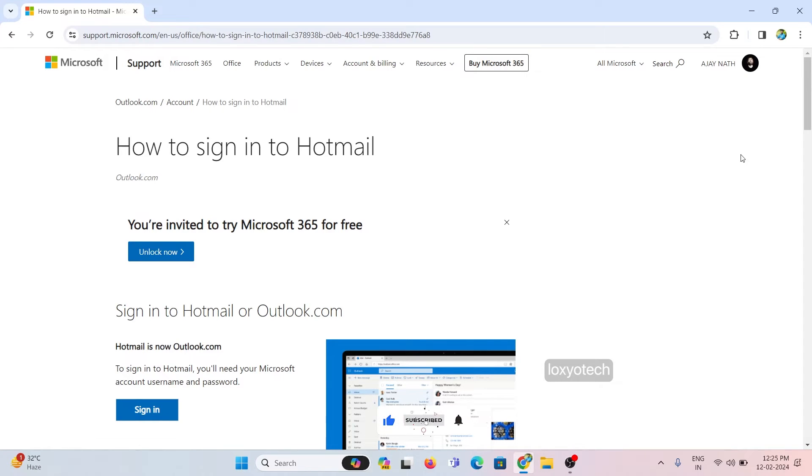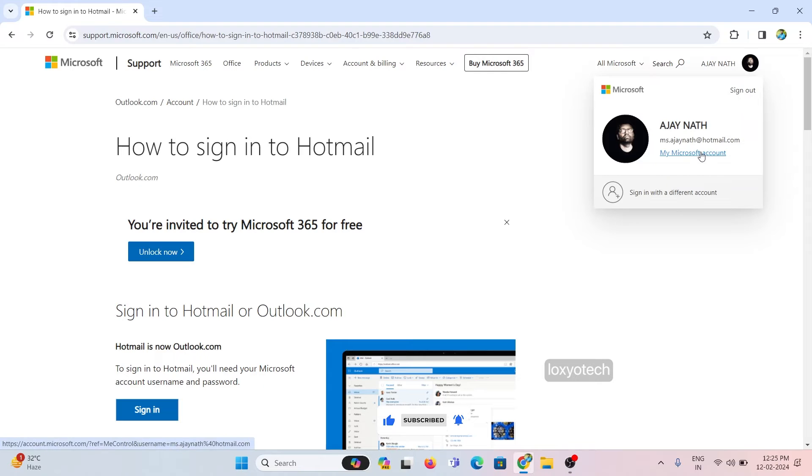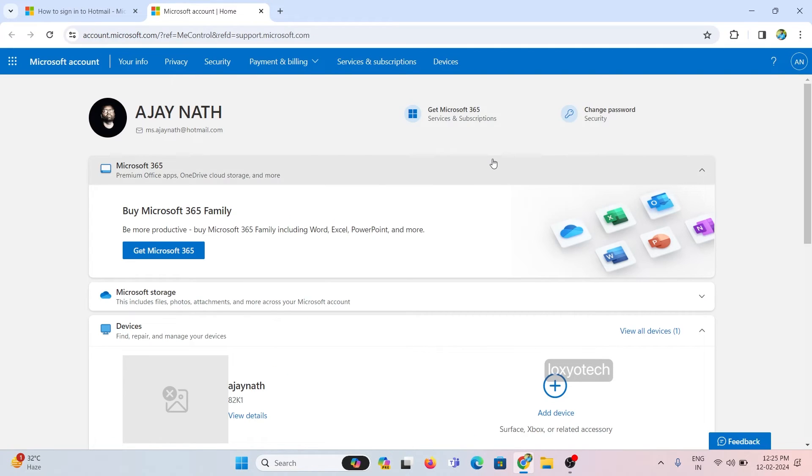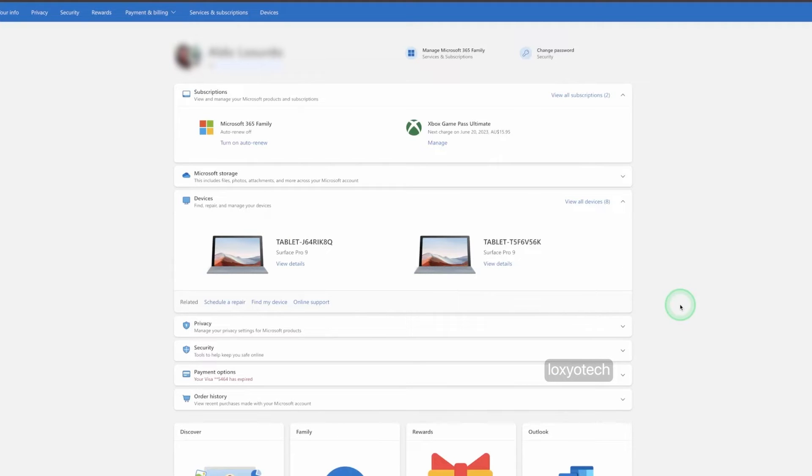Click on the profile icon and open my Microsoft account. Then open services and subscriptions from the top menu bar. Here you can see the list of active subscriptions.